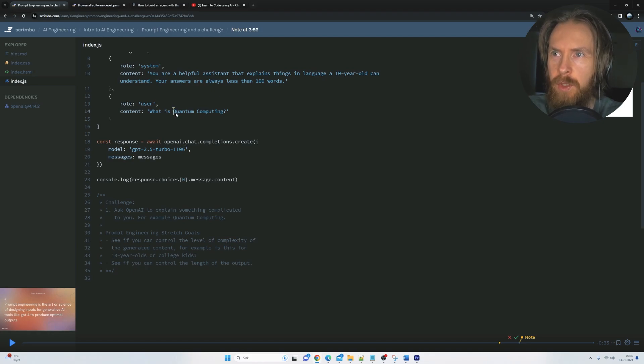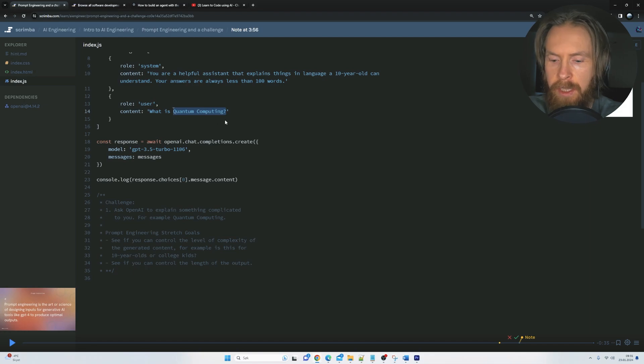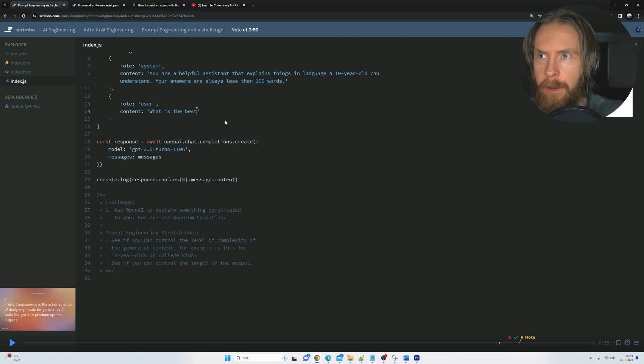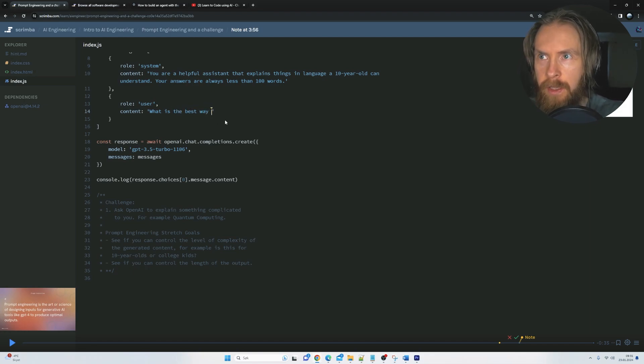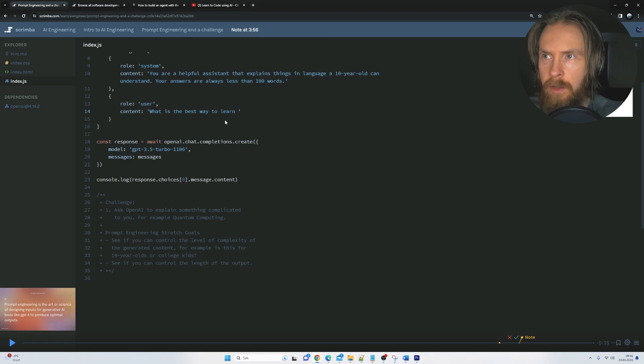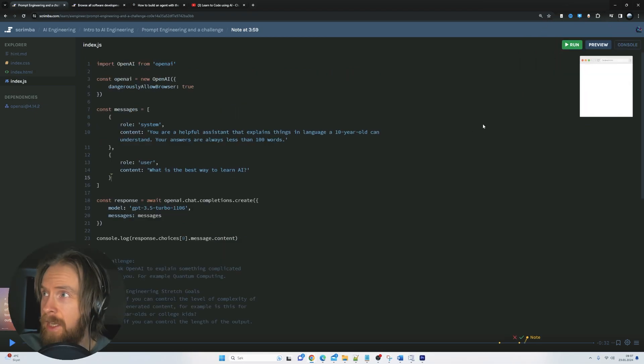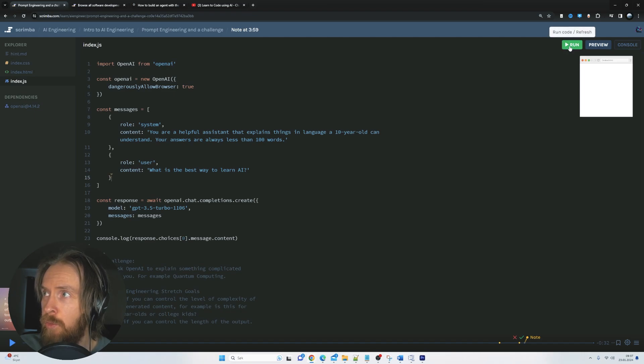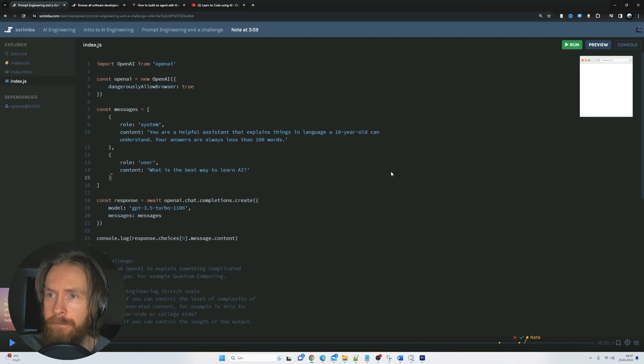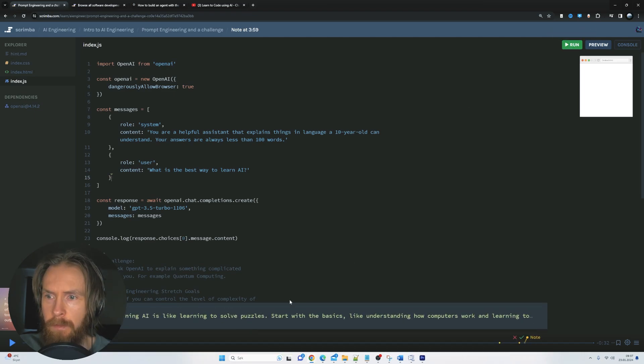What is quantum computing? I want to know what is the best way to learn AI, right? So you can see in the top right corner here, we have a button called Run Code, so I can just click that. And yeah, we got a response.